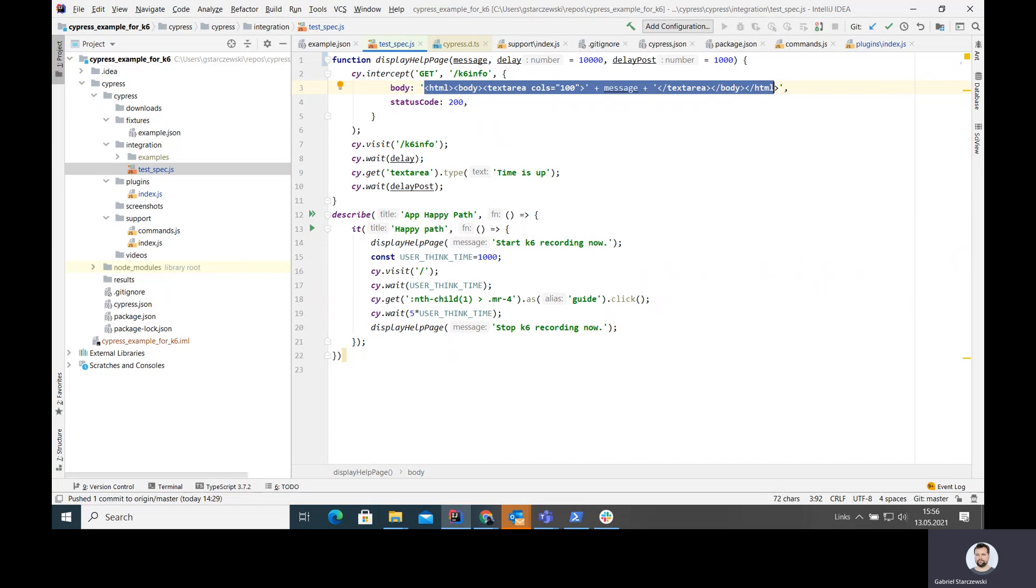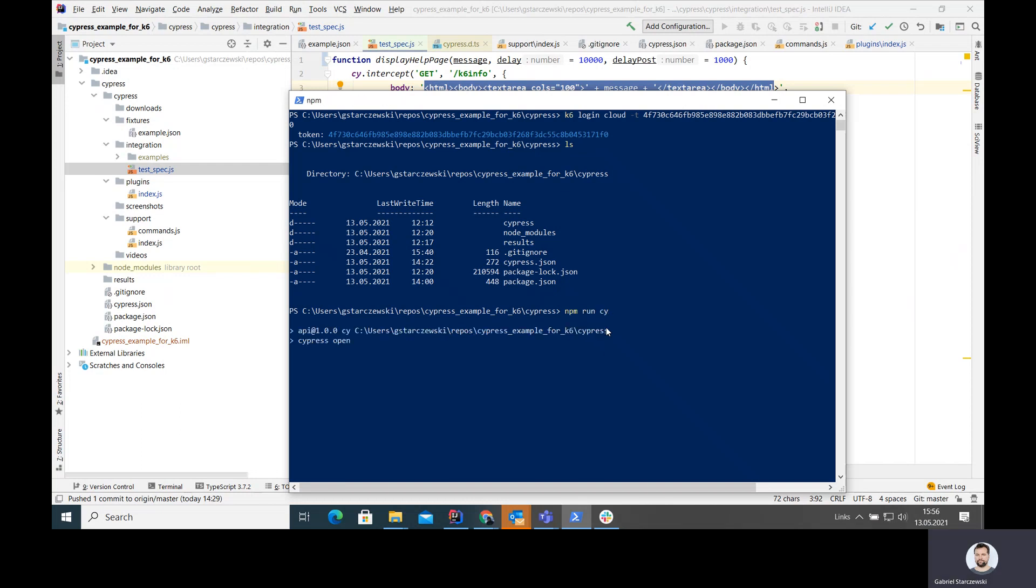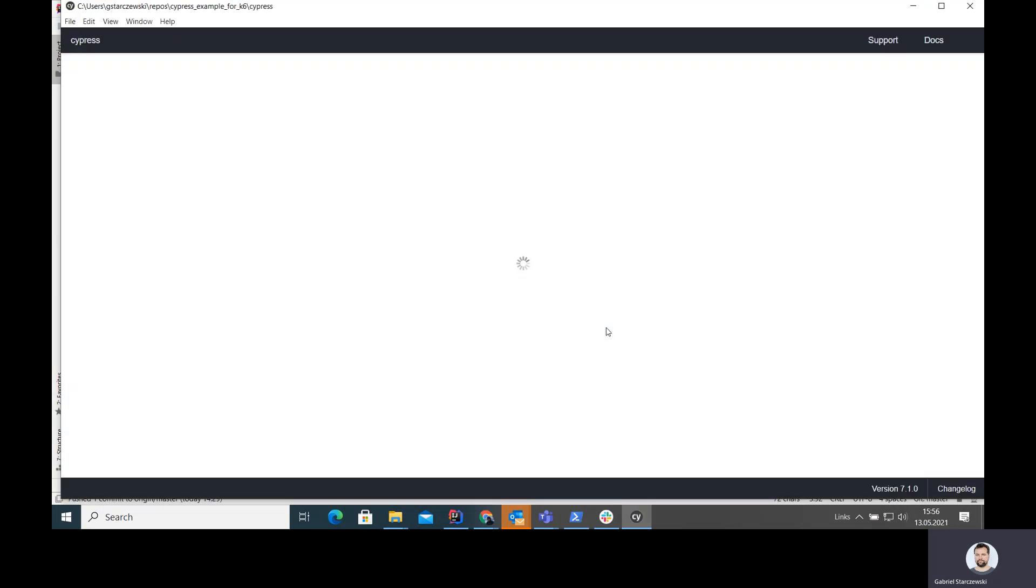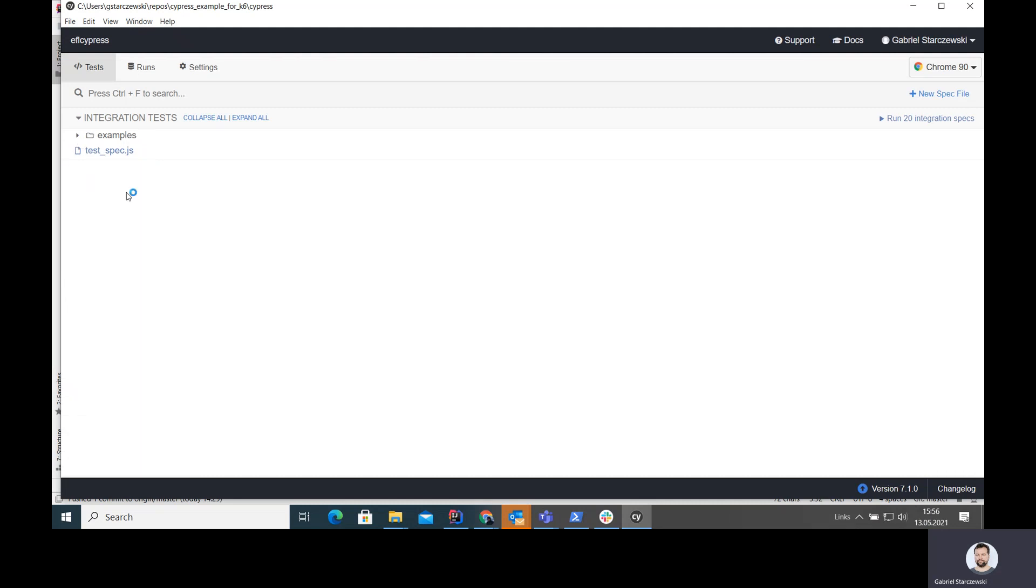Let's see how it works. We are here. We have initiated K6 profile. Now we can start our Cypress. It's probably going to take a while when you start for the first time. It's quite fast. And here we are presented with a test selection screen. I'm going to run my test.